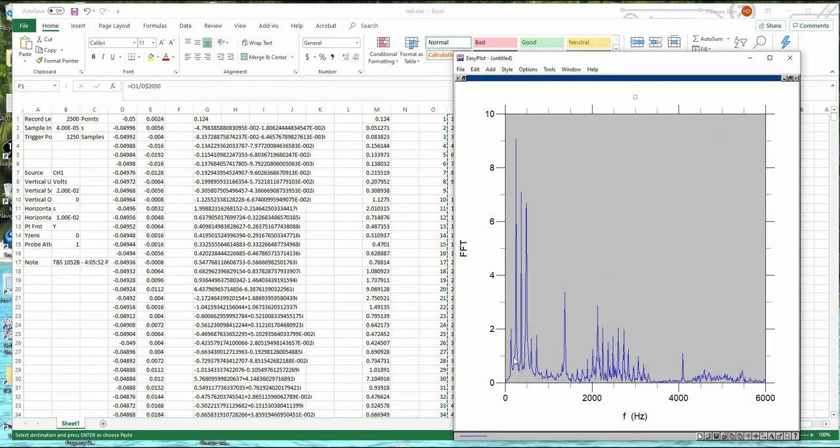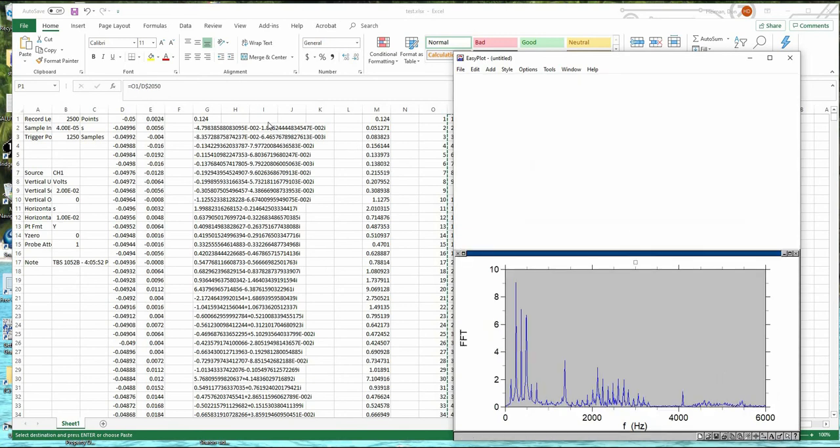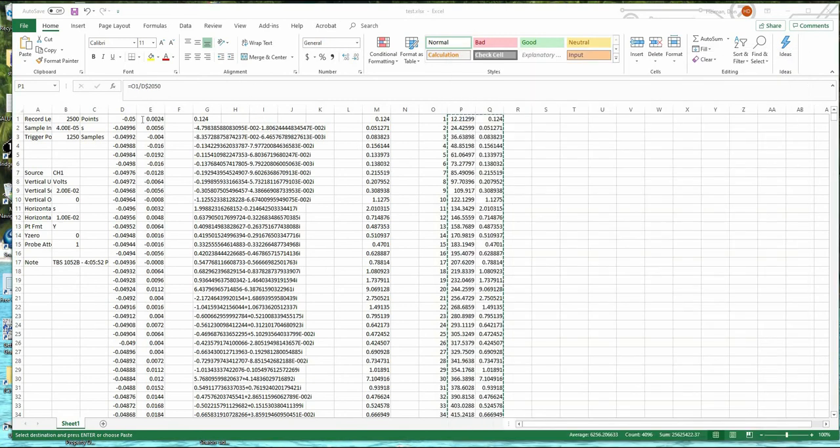So you can see here's a fundamental frequency. Here's an overtones. Here's some more stuff. So this is before you transform, I'm going to go back over here.